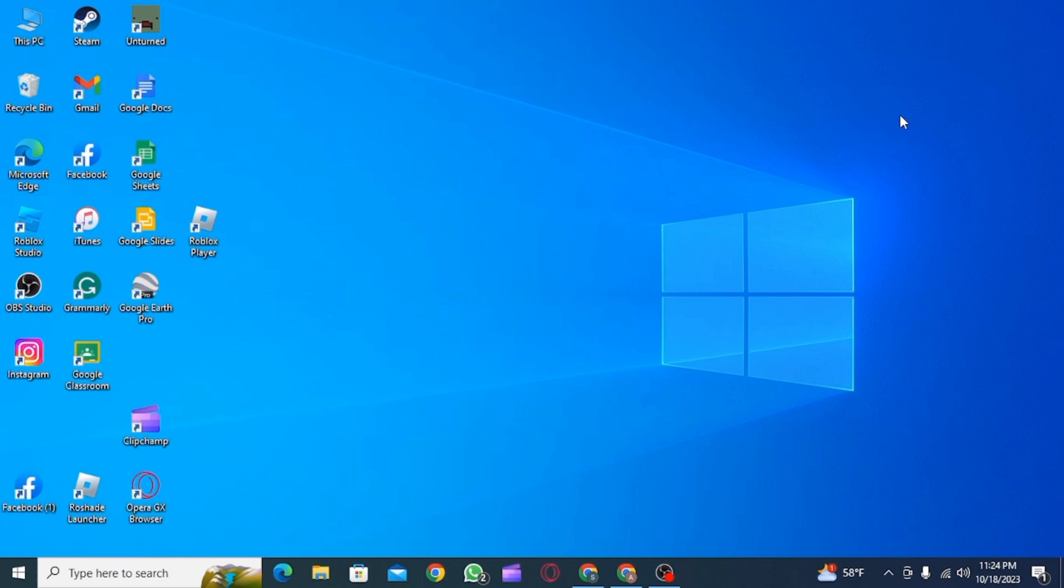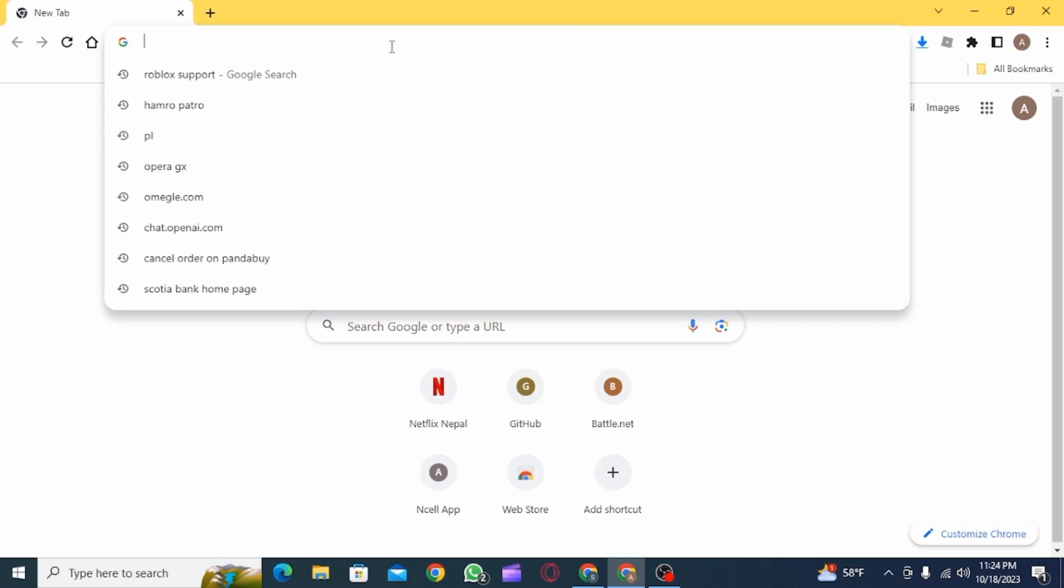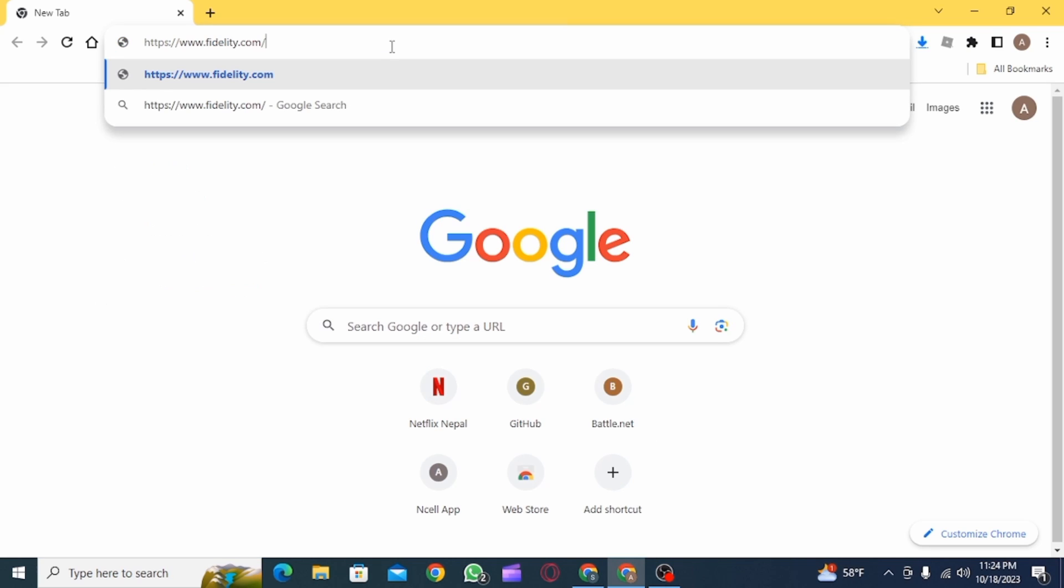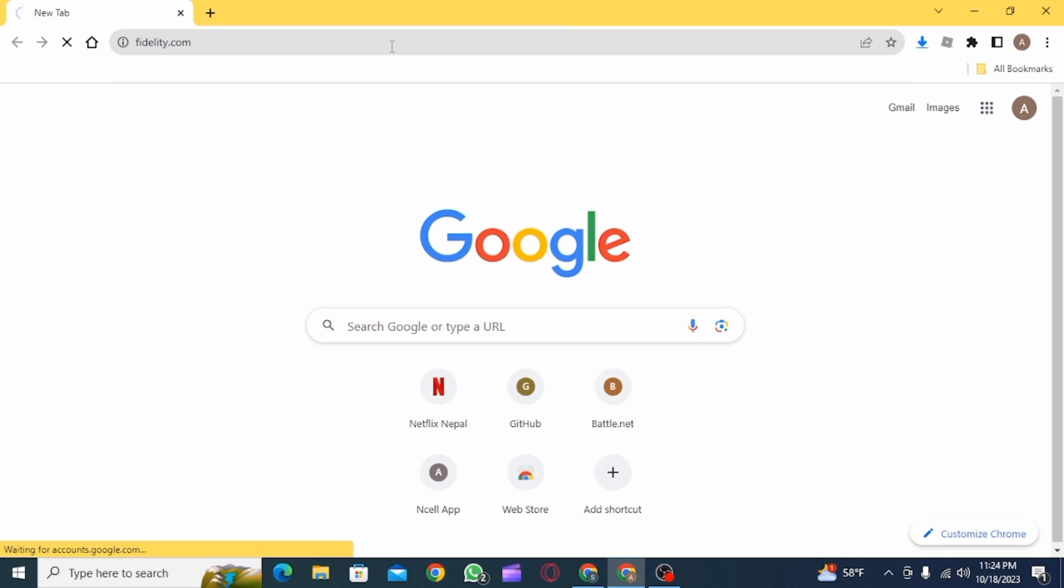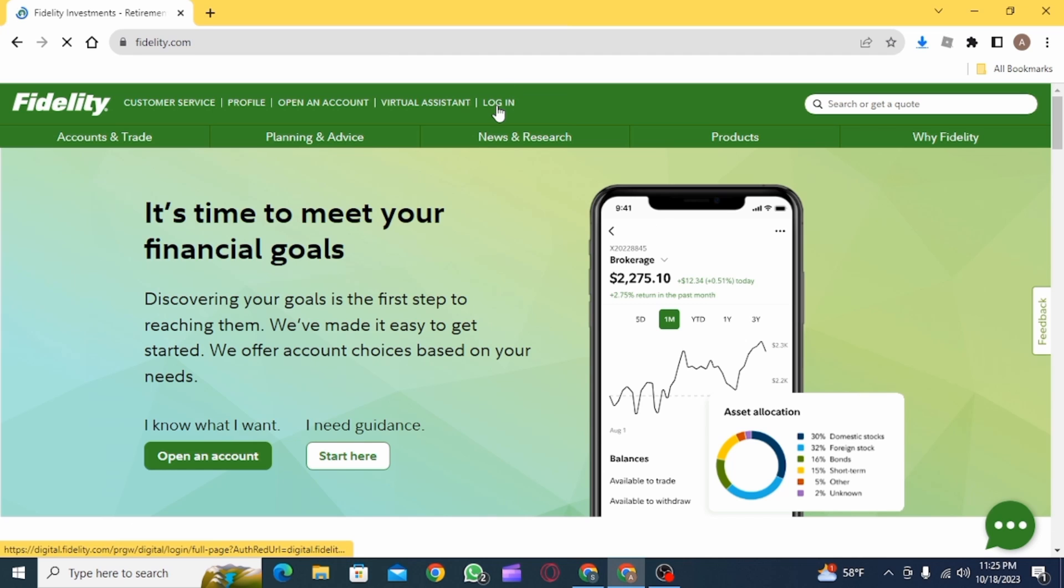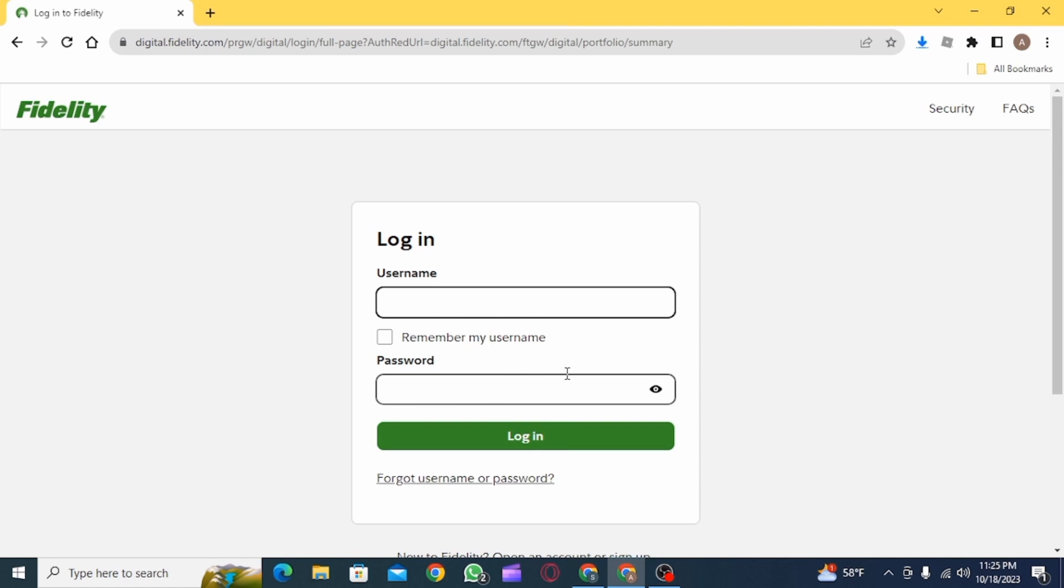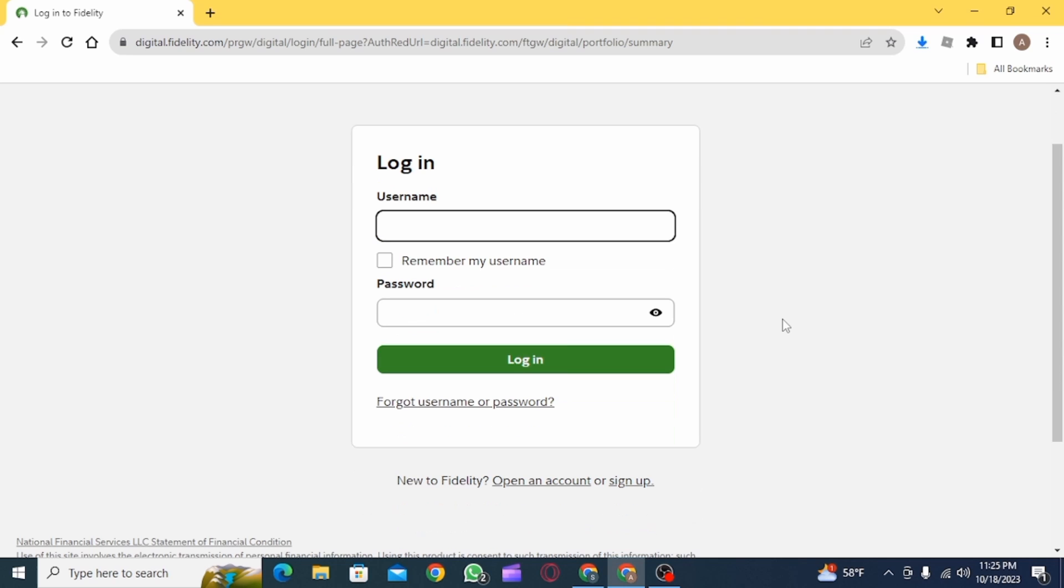So what you need to do first is log in to your Fidelity bank or investment account. For that, you want to open up a web browser and go to fidelity.com. Once you're on the official website of fidelity.com, this is going to be the interface that you see. Now you want to click on the login button, then enter your username and password and click on the login button.